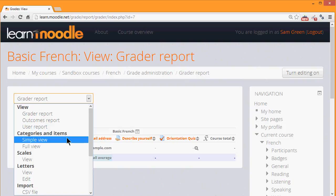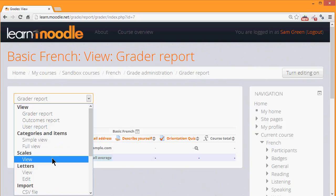Another thing that's possible is to create your own personalized scales from the scales link. So instead of using Moodle's default 1 to 100 scale, you could create a word scale, for example, pass, merit and distinction, or in my French course, French words according to their achievements.